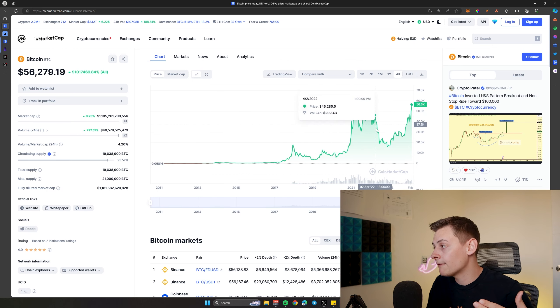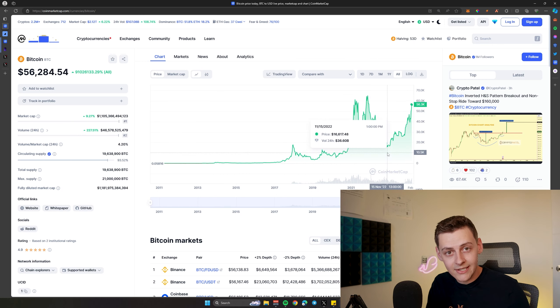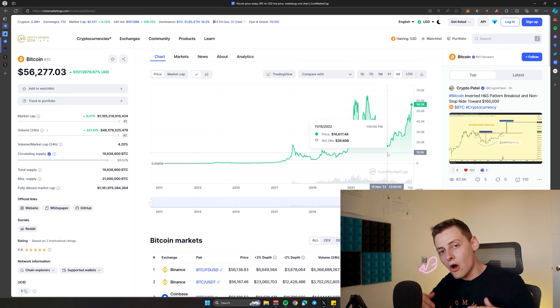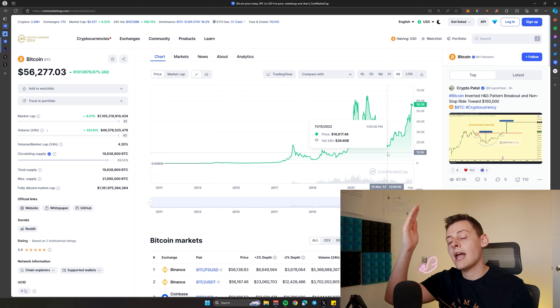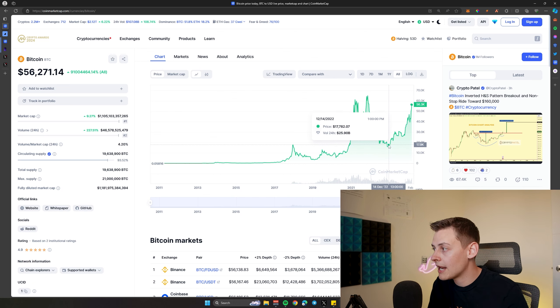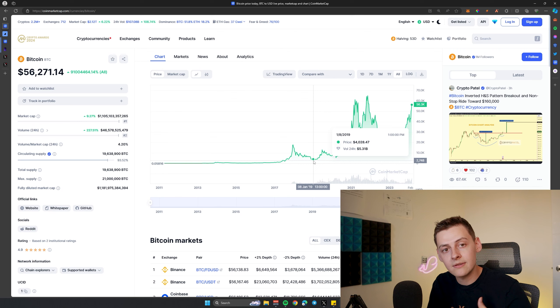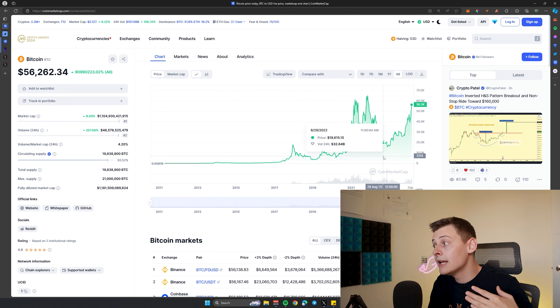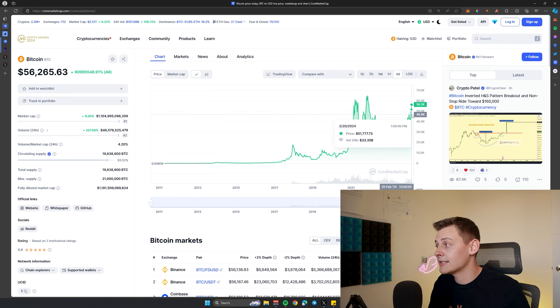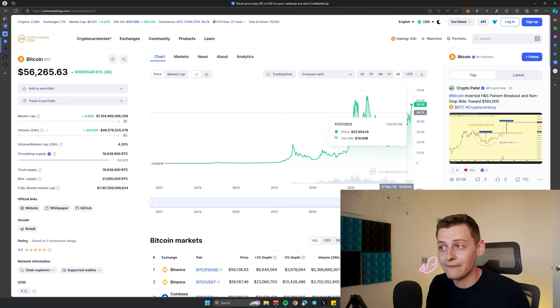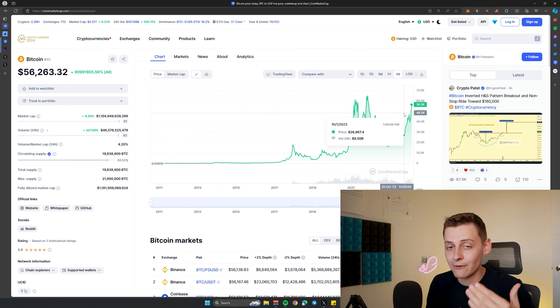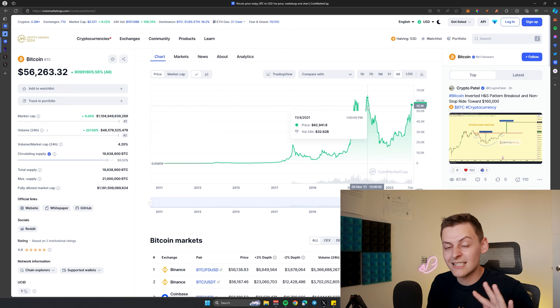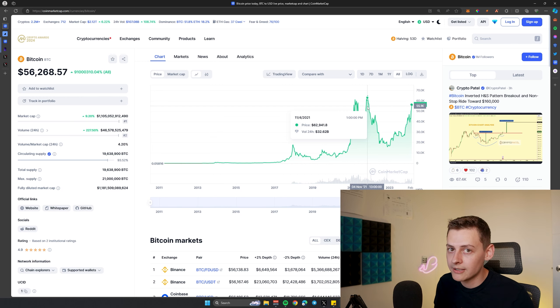As you can see, even though Bitcoin is going up and down, over time it's going up further and it's going down less. Its new all-time low from the last bull run was three times the previous low, 300% more than the previous low. Now we're going from $16,000 as the most recent low, and we're currently at $56,000 today as of making this video. We only need to go up another $8,000 to $10,000 and we've broken a new all-time high.